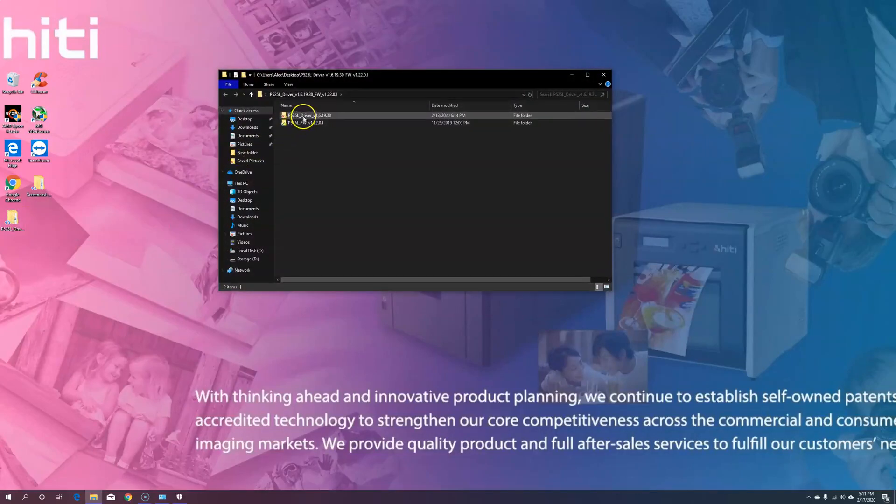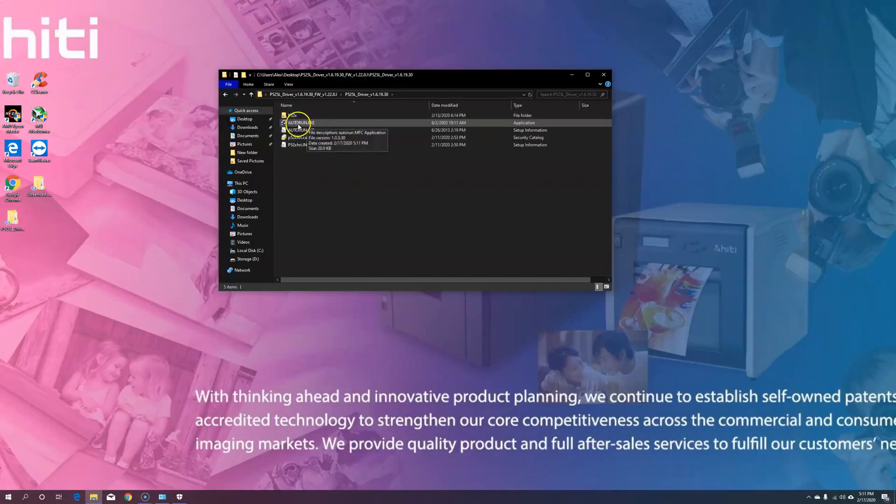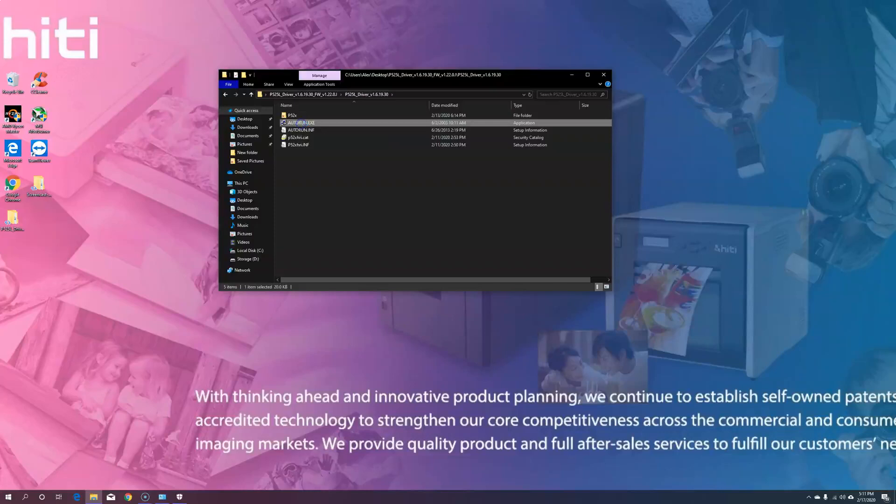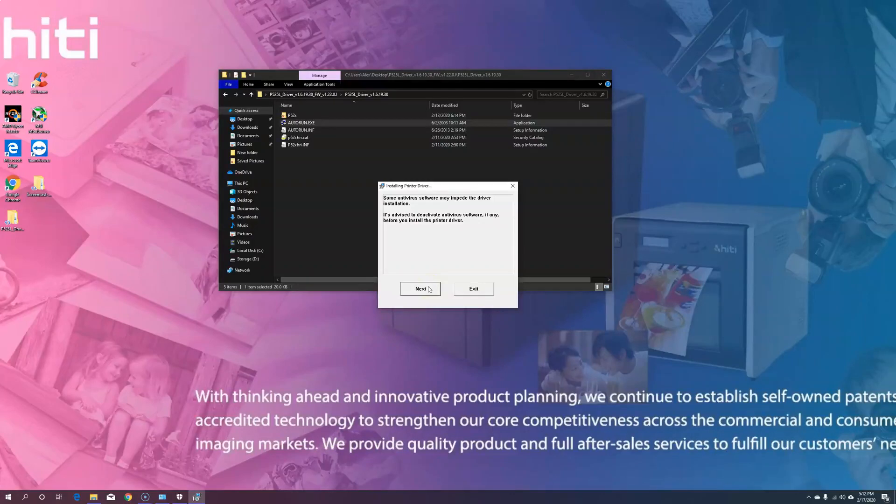Then, open up the first folder that says P525L Driver. Then, open your Autorun.exe file. Before you start the driver install, make sure your printer is turned off. Before completing the driver install, a prompt message will pop up asking you to turn on the printer.